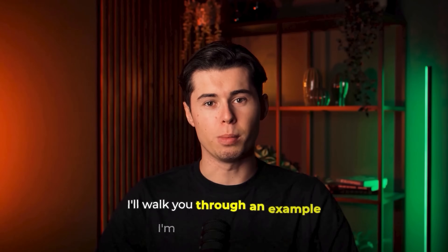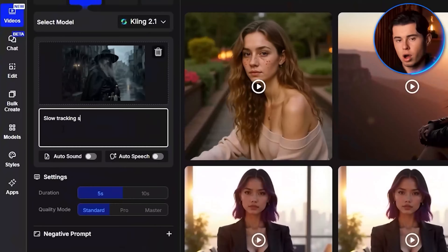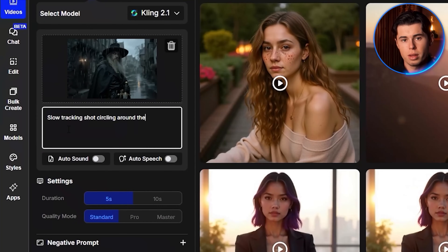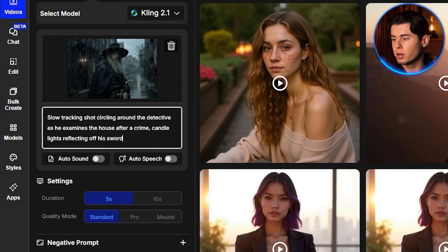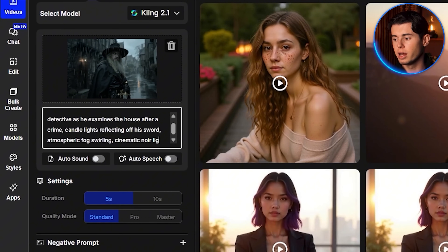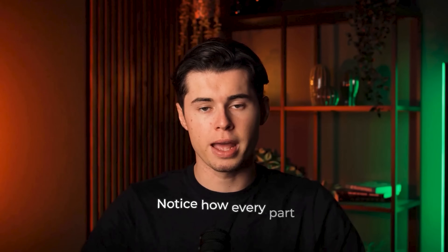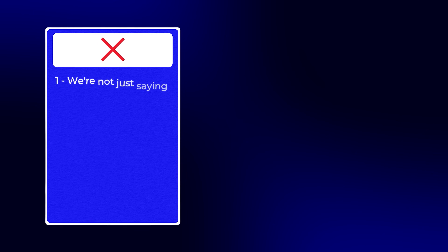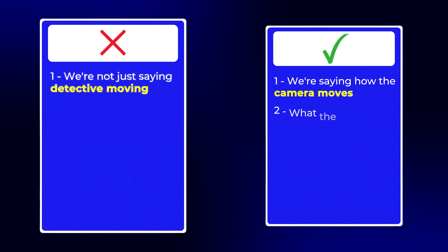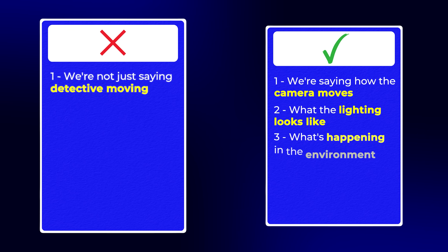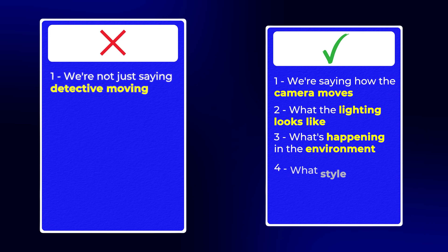I'll walk you through the example I'm using for Frederick: slow tracking shot circling around the detective as he examines the house after a crime, candle lights reflecting off his sword, atmospheric fog swirling, cinematic noir lighting. Notice how every part adds something visual — we're not just saying 'detective moving,' we're saying how the camera moves, what the lighting looks like, what's happening in the environment, and what style we want it to match.